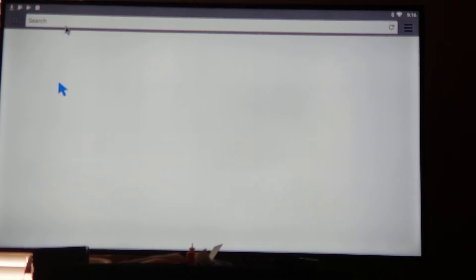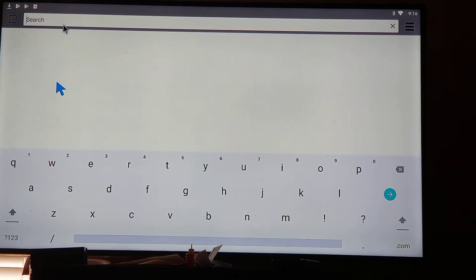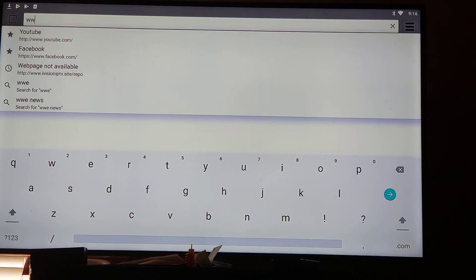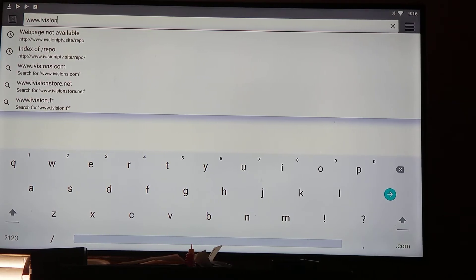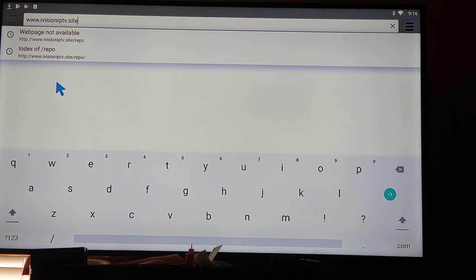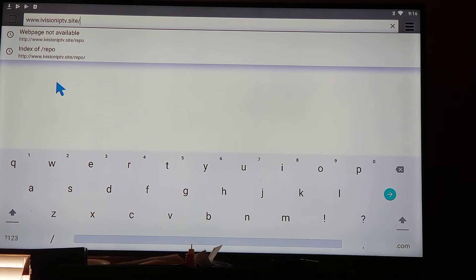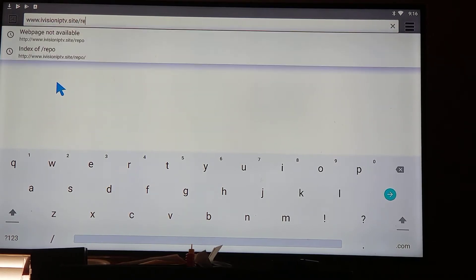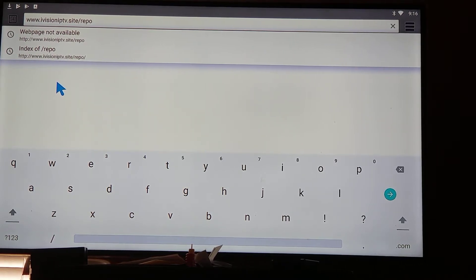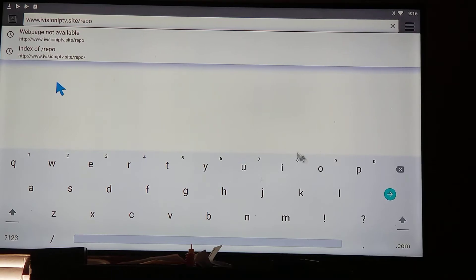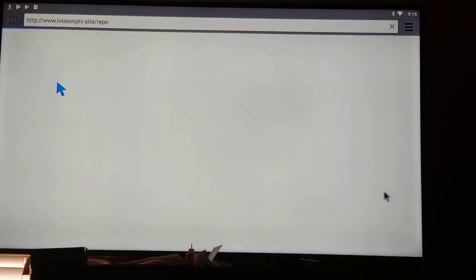Once this pops open, I'm simply going to go to my search bar. Once I get to my search bar, I will simply type in www.ivision - I-V-I-S-I-O-N - IPTV.site, that's dot S-I-T-E, forward slash repo - R-E-P-O. Once you get